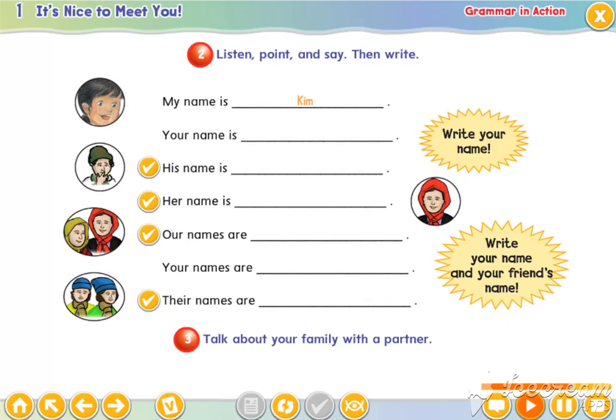Now repeat after me. My... Your... His... Her... My... Your... His... Her... Our...